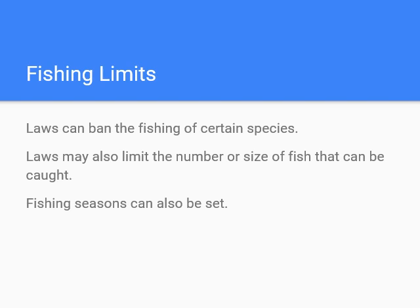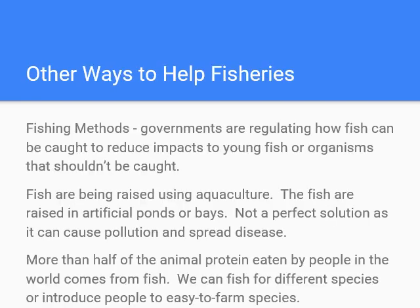Ways to improve fisheries include banning the fishing of certain species, limiting the number or size of fish caught, and setting fishing seasons to reduce how much is taken from the oceans. Other methods include using fishing techniques that reduce impacts to young fish or non-target organisms. Net hole sizes have been increased to allow smaller fish to swim through, though other organisms are still sometimes caught.